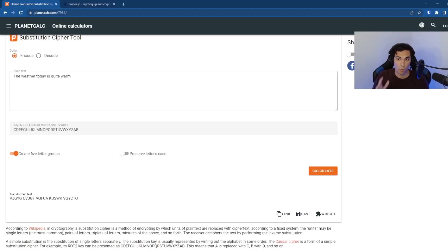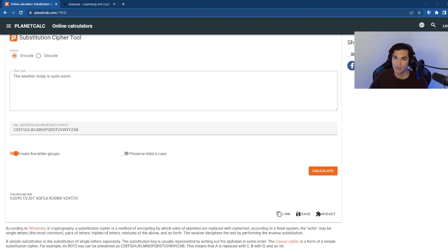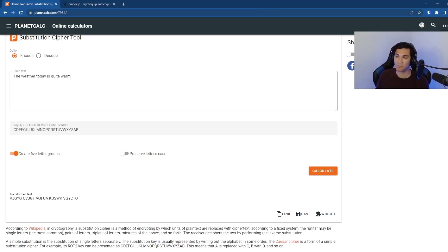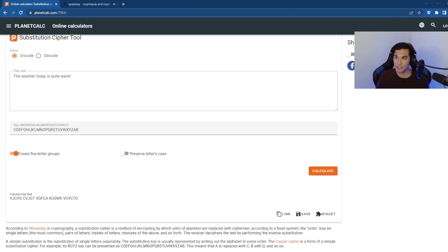So what I've got right now is the planet calc decryption tool that we're going to use, and I've typed in a message. So I'm typing in the weather today is quite warm. In our example here,